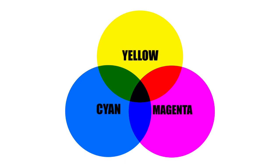CMYK is a subtractive model and combines cyan, magenta and yellow to make black. Although it actually creates a very dark brown and we add a little black to get to a true black colour.